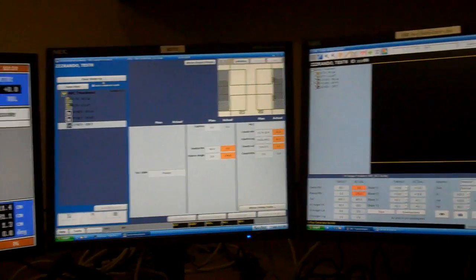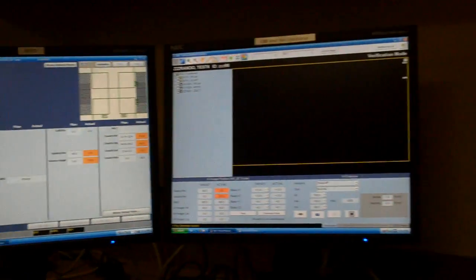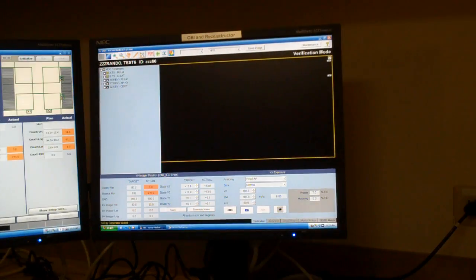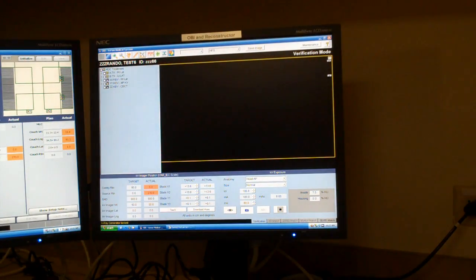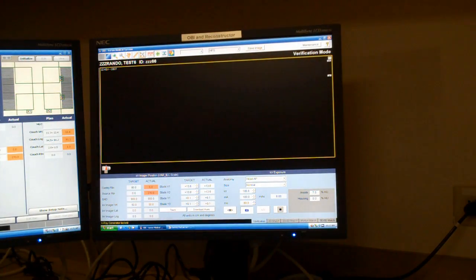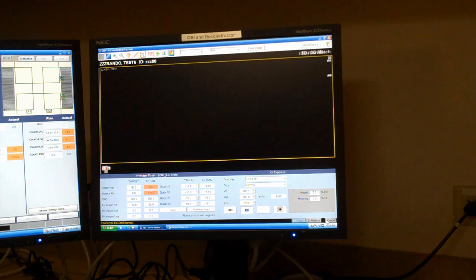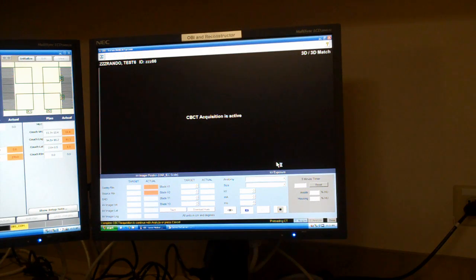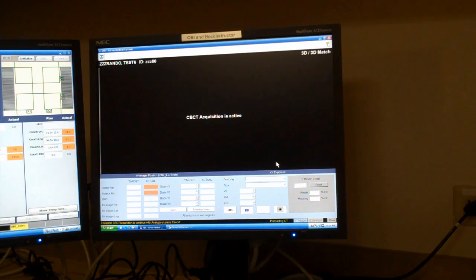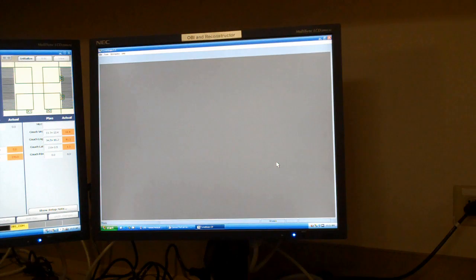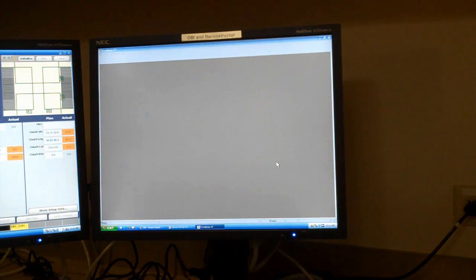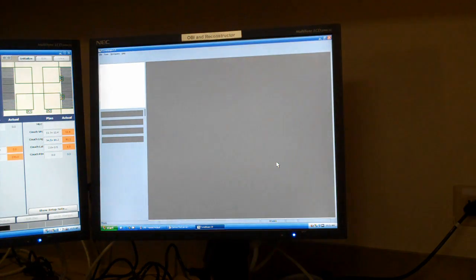What this does is it sends information over to the OBI workstation where I click 3D 3D Match. And this is going to close the OBI program and open up Cone Beam CT, which is a separate program.